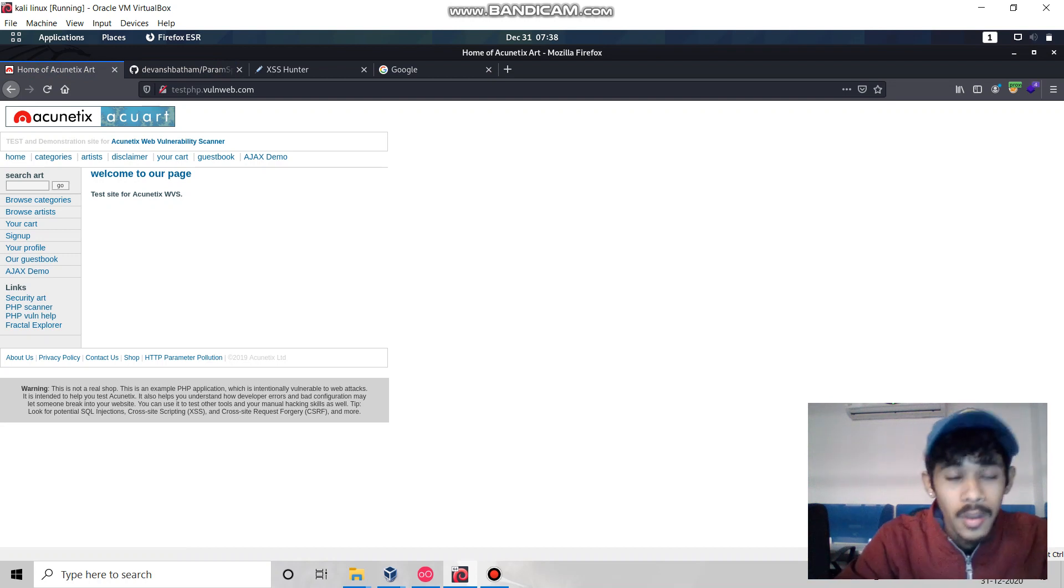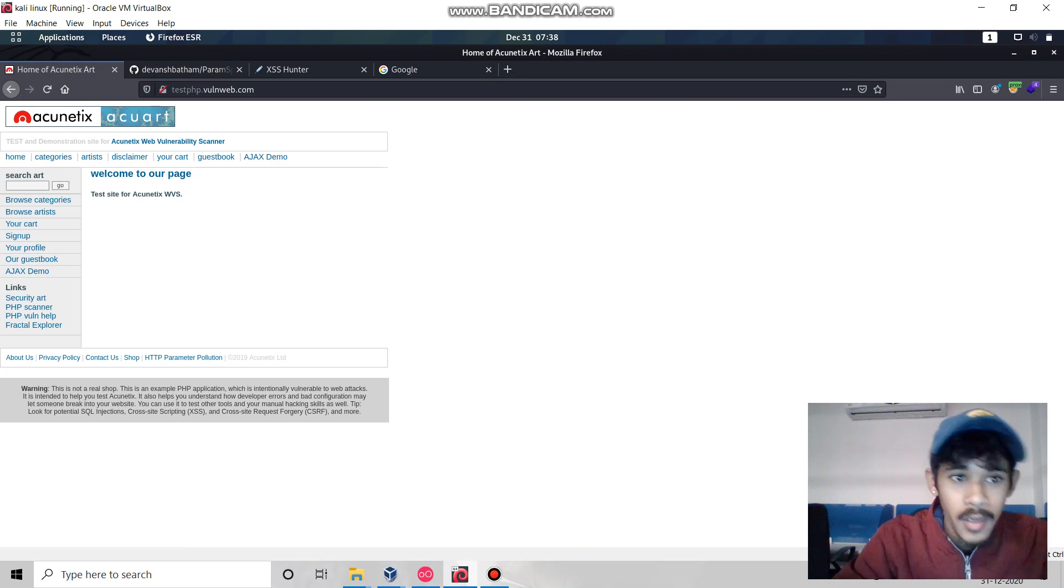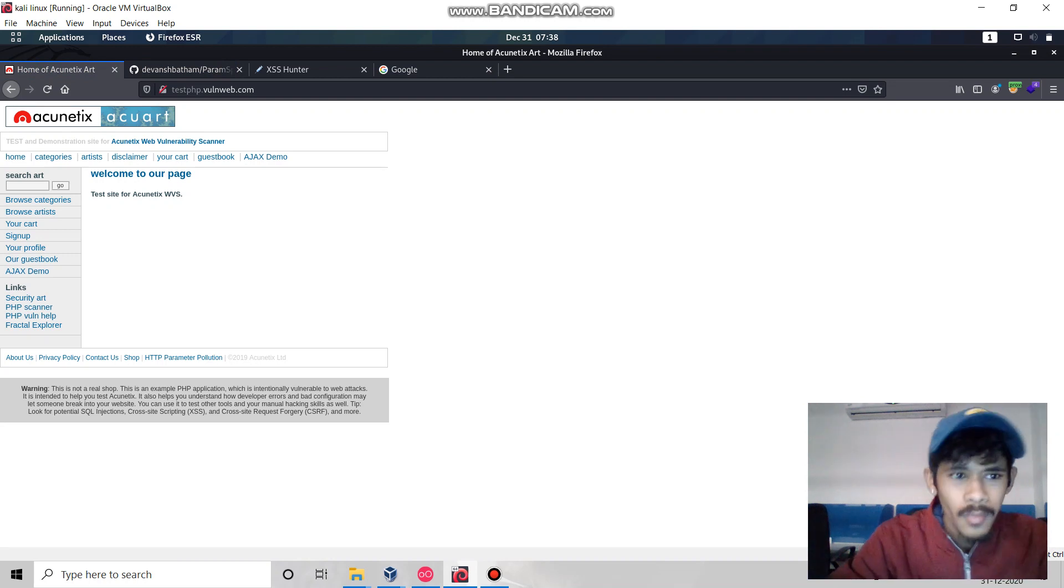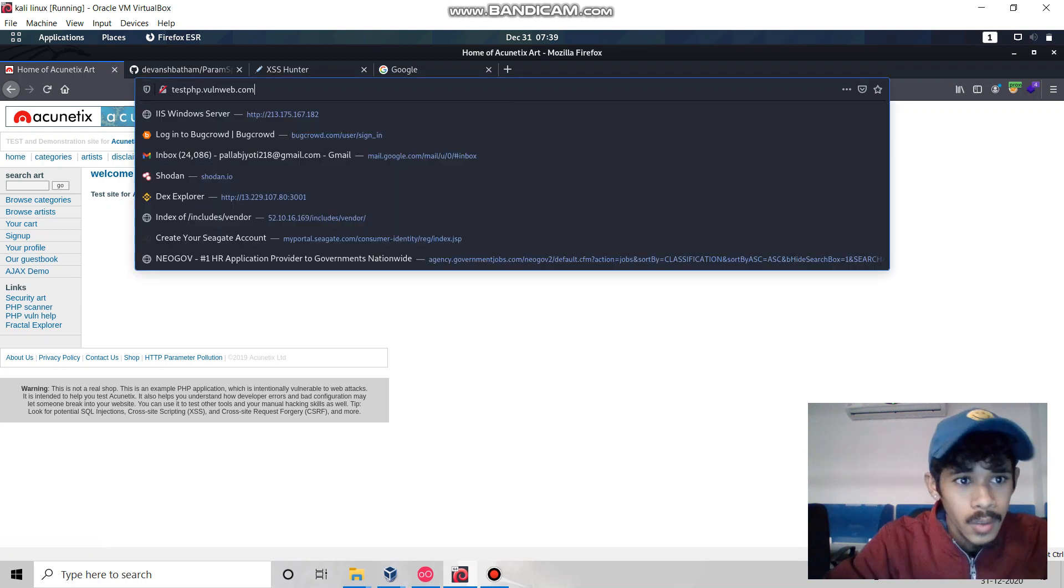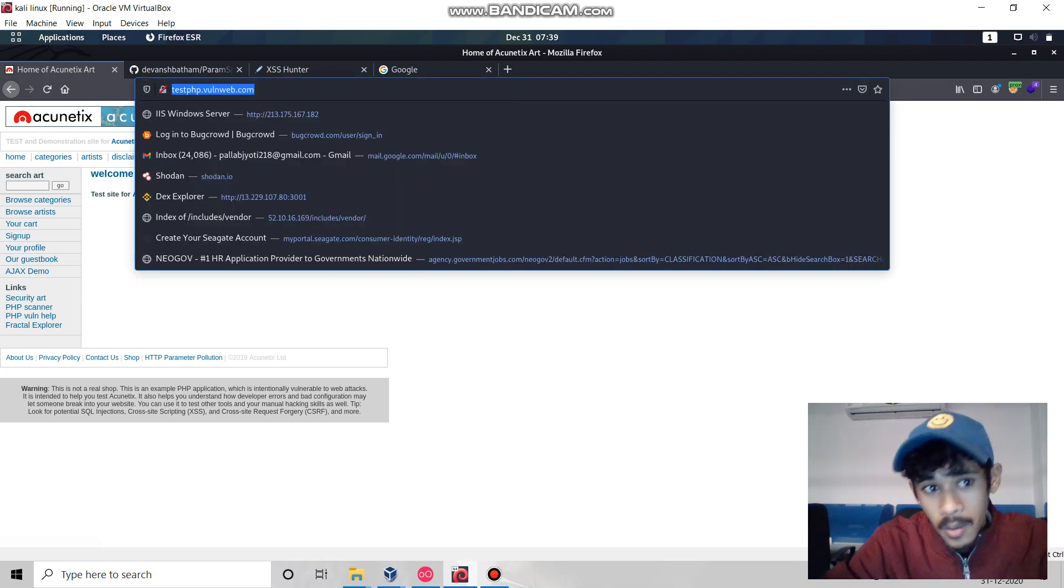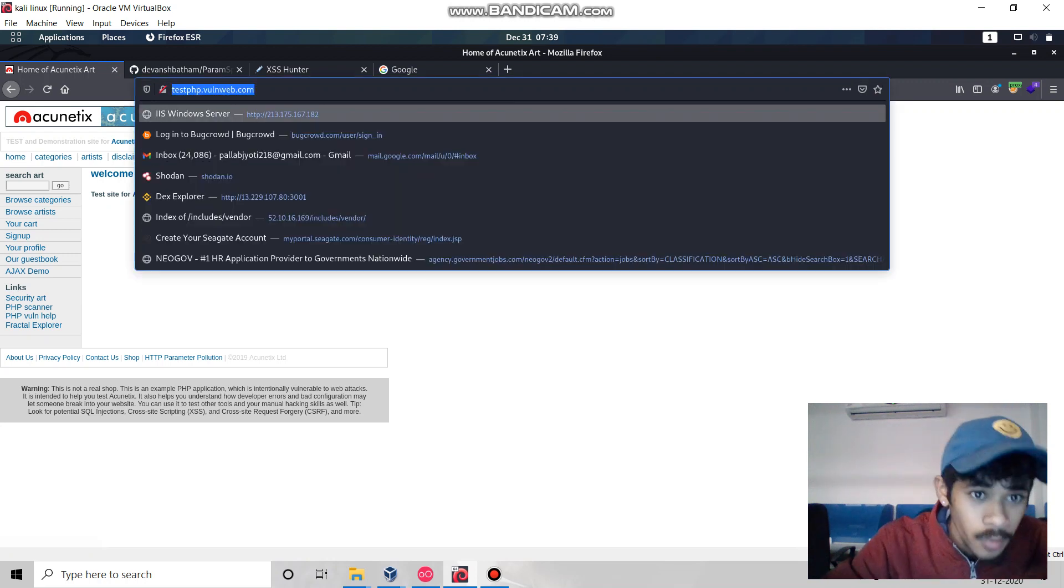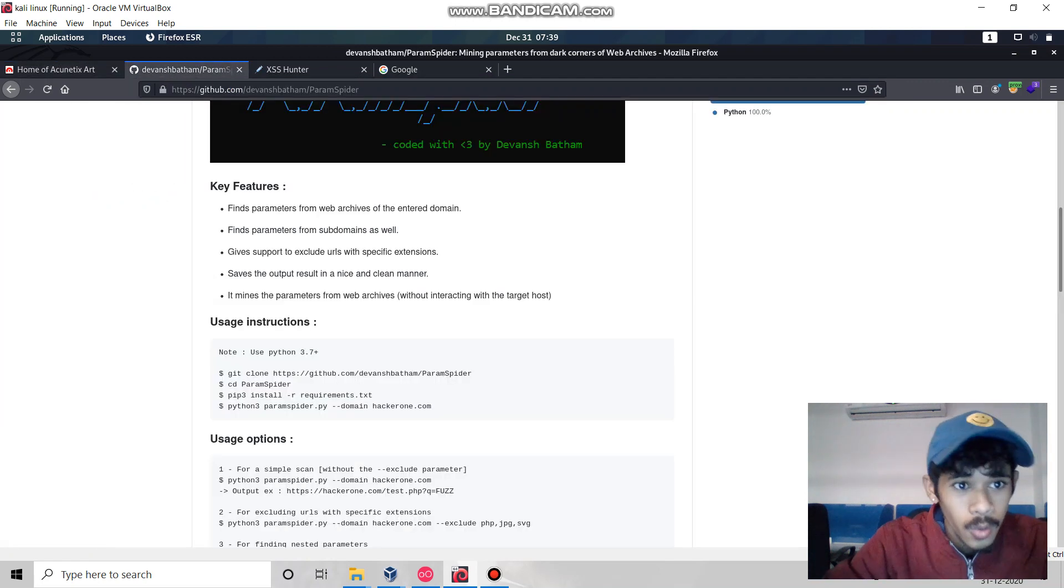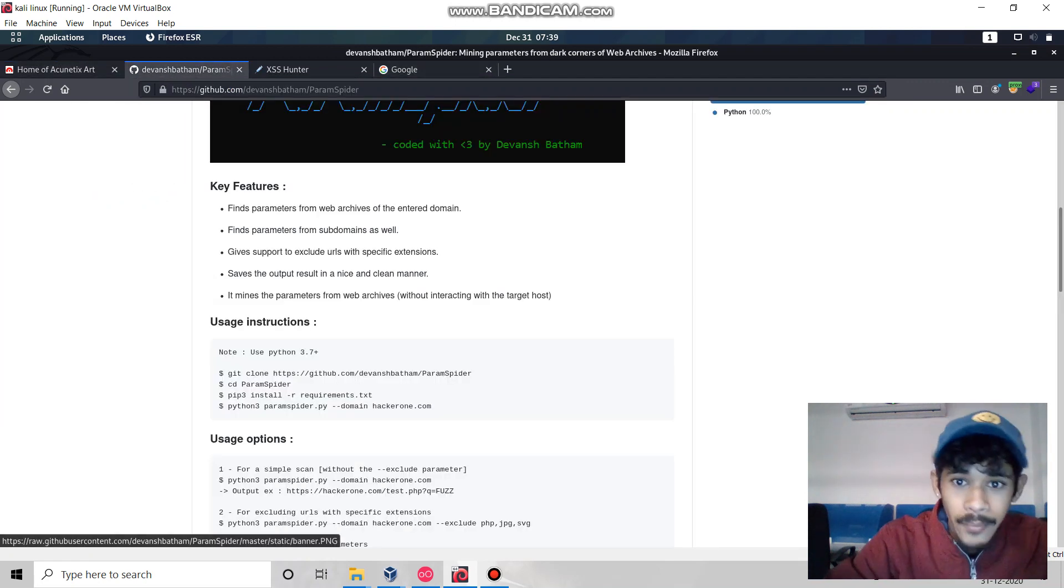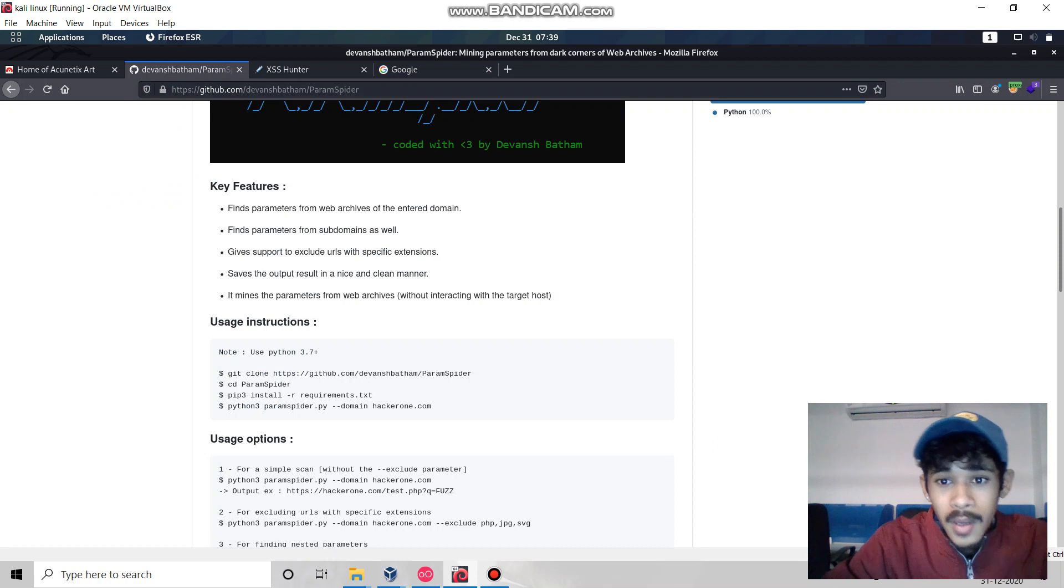For practical purposes, we'll use this on phpbooleanweb.com, and we're going to use a tool called param spider. Param spider is a good tool developed in Python.